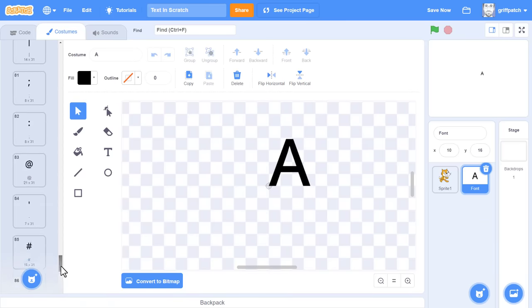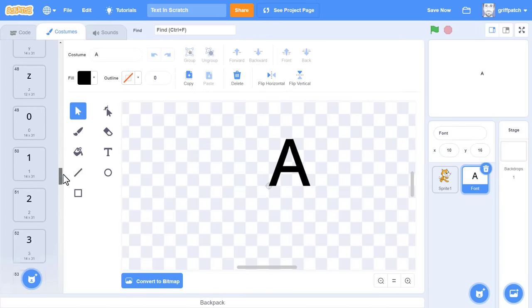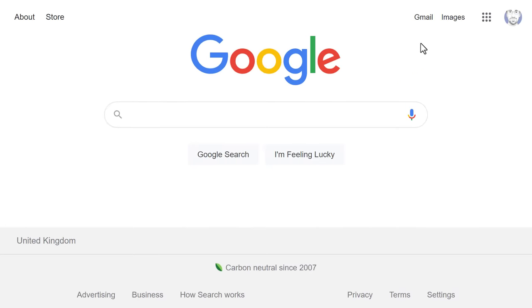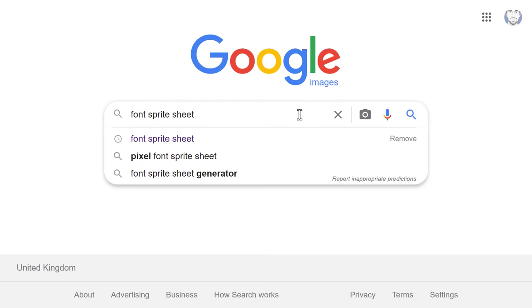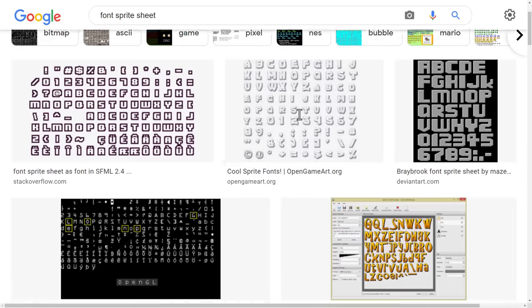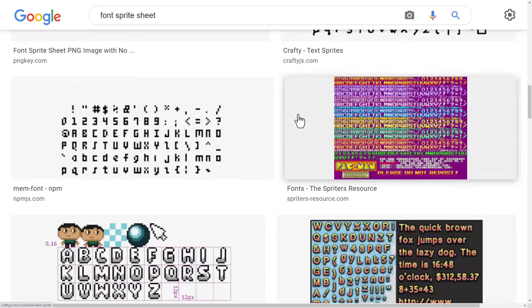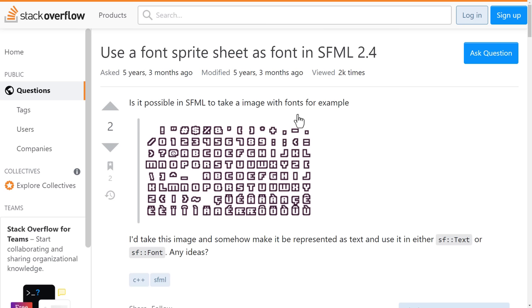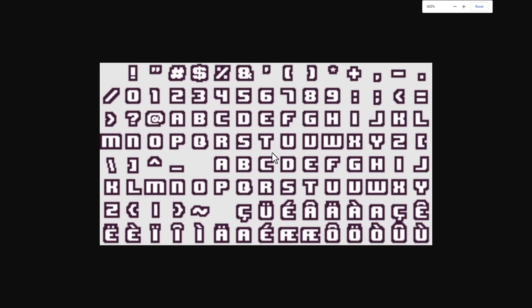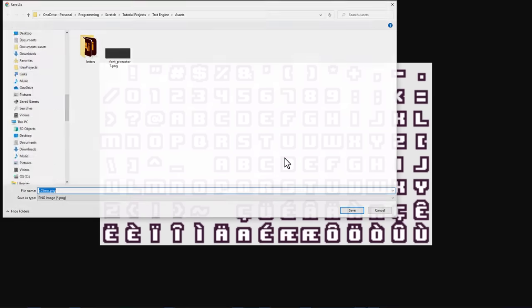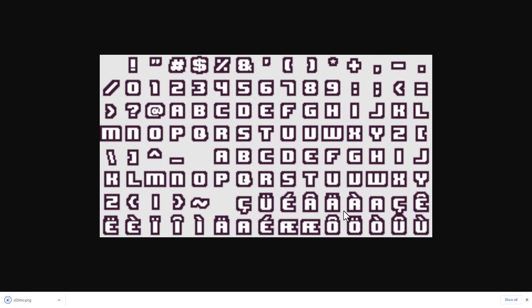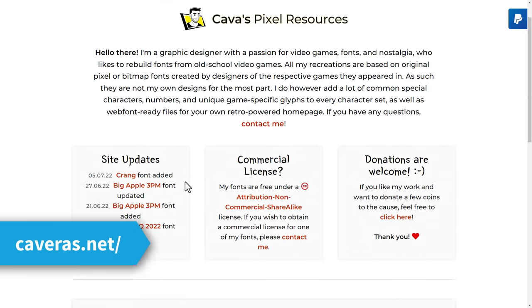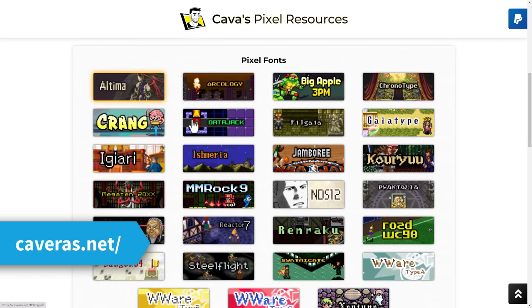We have completed adding a built-in Scratch font — good job! And yes, that was the easy one. Are you ready for option 2: using a font sprite sheet image? This is the approach I tend to use if I want a cool retro looking font. I Googled 'font sprite sheet' and there are plenty of possibilities. This one looks nice — see how all the letters are laid out in a grid? Another resource I found is caveiras.net, packed with a whole bunch of super retro fonts based on classic games.